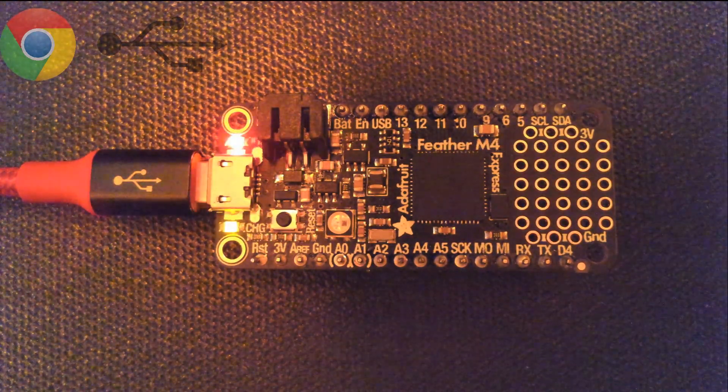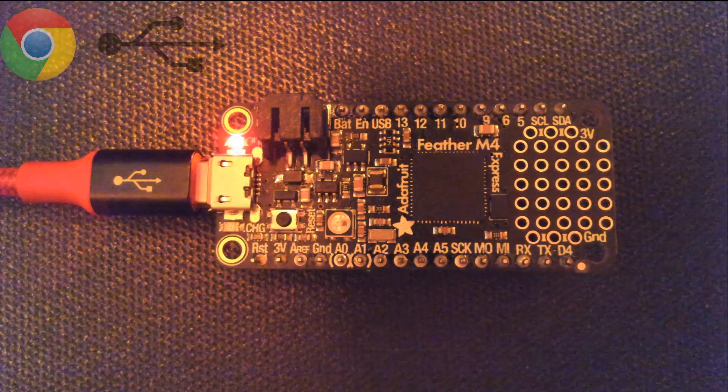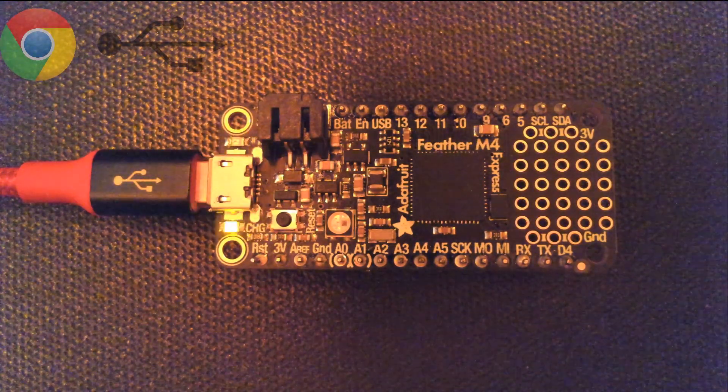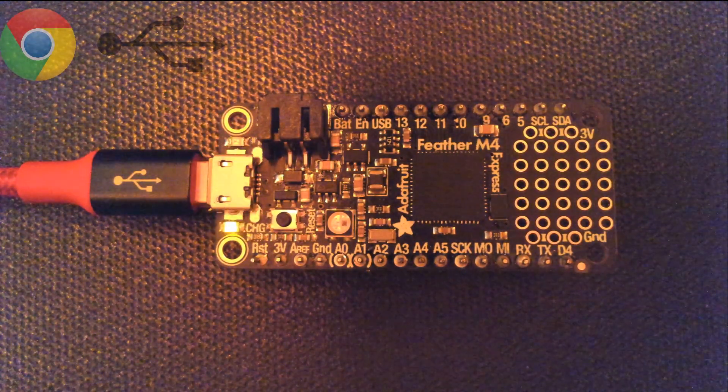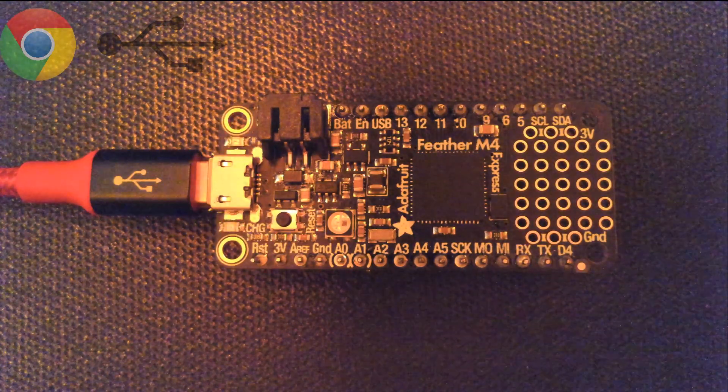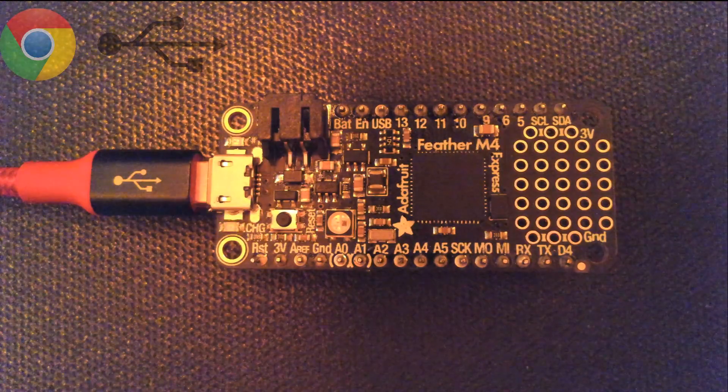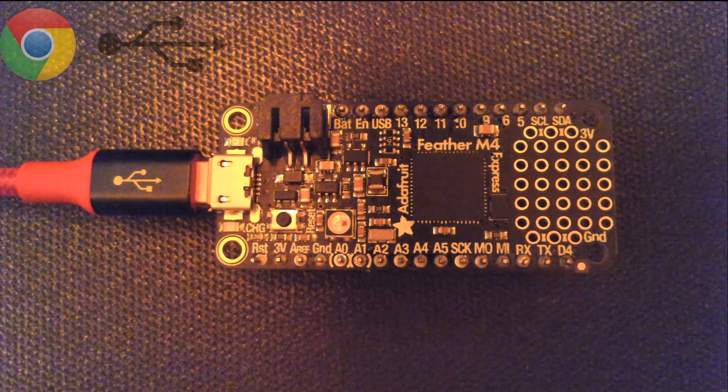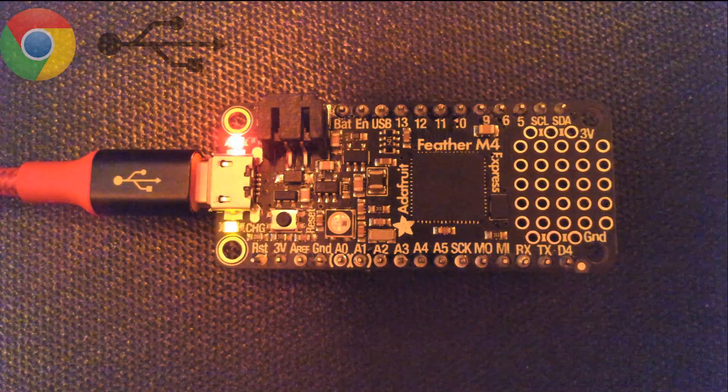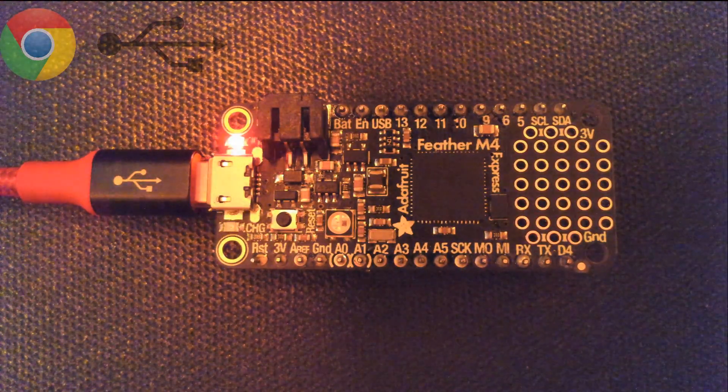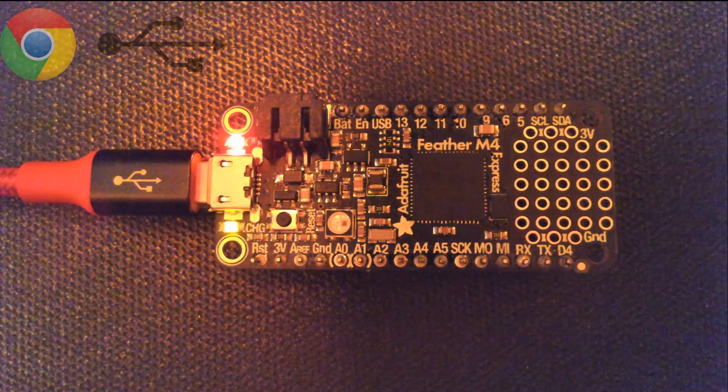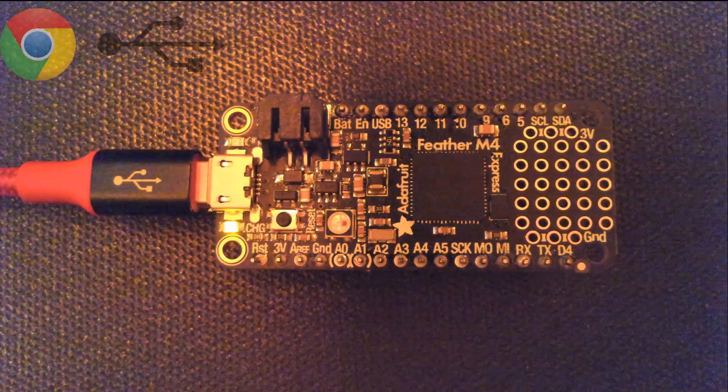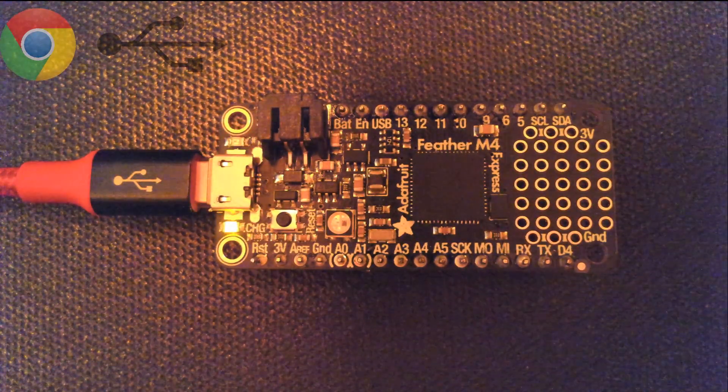But it would also be really neat if we had WebUSB in Arduino or in CircuitPython. WebUSB is kind of what it sounds like. USB normally, when you plug it in, access to USB hardware devices is only permitted for desktop applications. Every desktop application pretty much has permission to access USB devices, but web browsers are kept separate. They don't get access to it until recently.